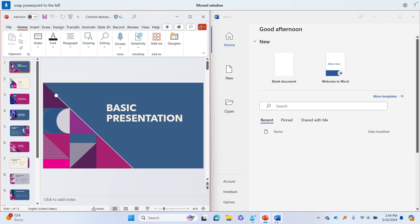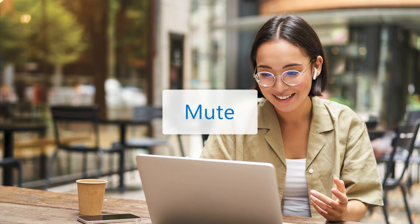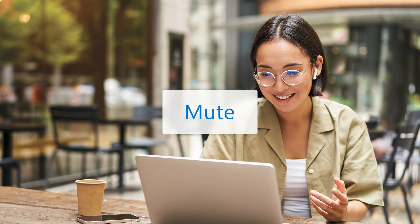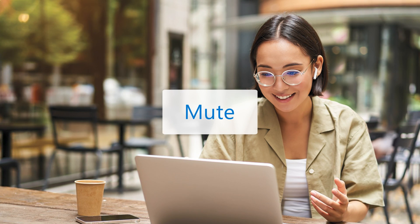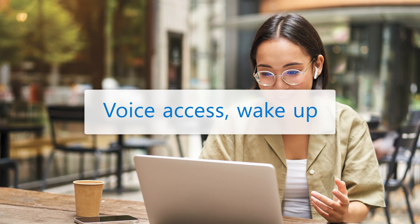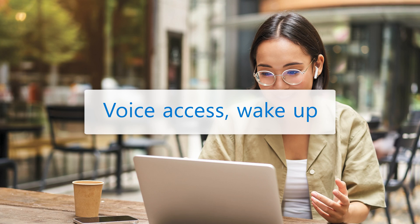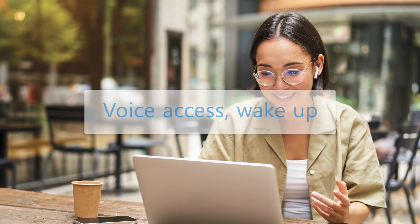To focus on an item, you can say move to or focus on followed by the name of the item. Want to pause voice access? Simply say mute and voice access will go into sleep mode. Say voice access wake up to turn it back on again.